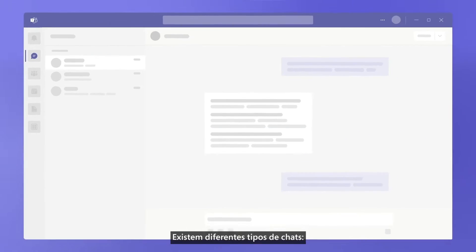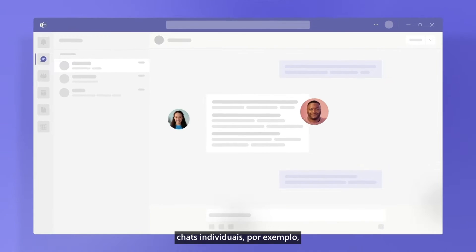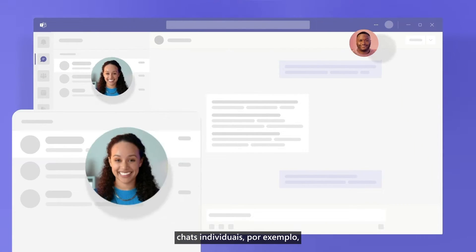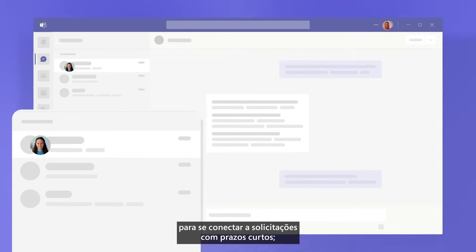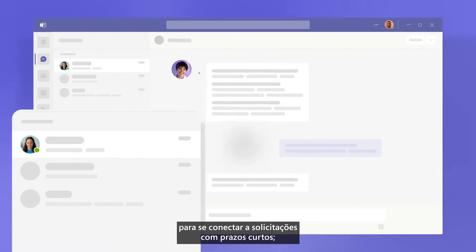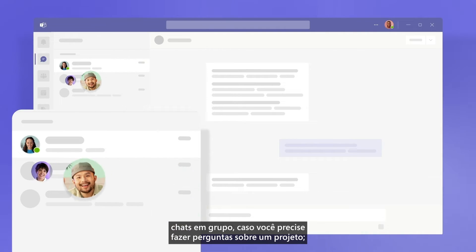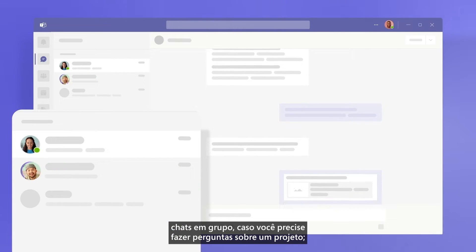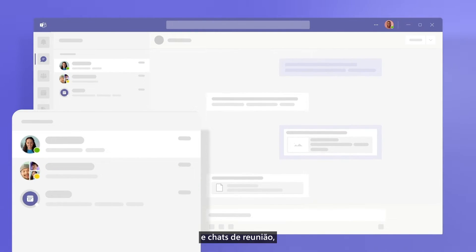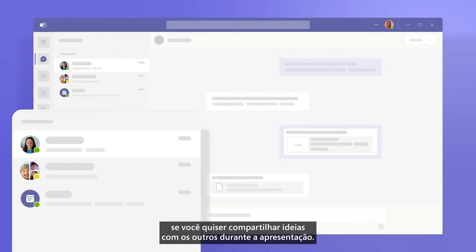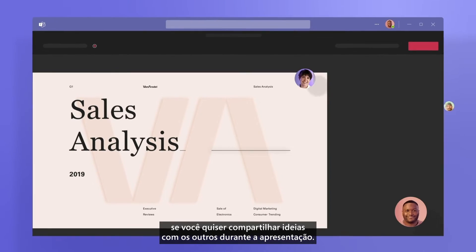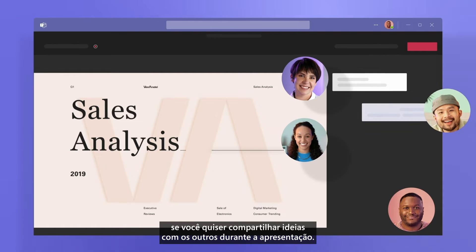There are different types of chat. One-on-one chats, for example, to connect on time-sensitive requests. Group chats, if you need to ask questions on a project. And meeting chats, if you want to share thoughts with others while someone's presenting.